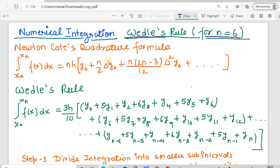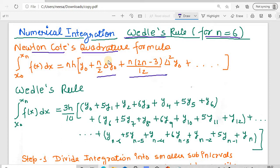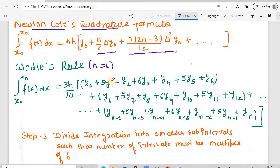We will be using the Newton-Cotes Quadrature Formula to derive Weddle's Rule. This formula gives the integral from x0 to xn of f(x)dx as nh times y0 plus n/2 times delta-y0 plus n(n-3)/12 times delta²y0, and so on. Using this, we will derive Weddle's Rule for n equal to 6.